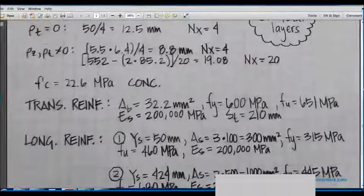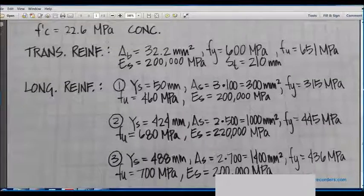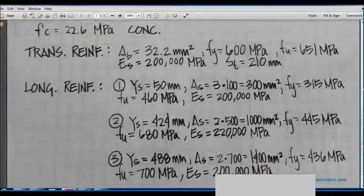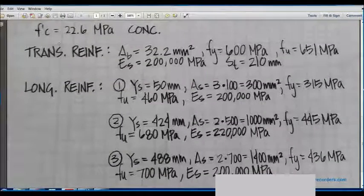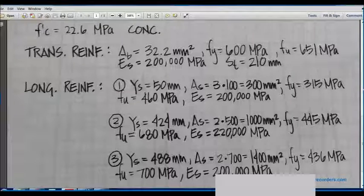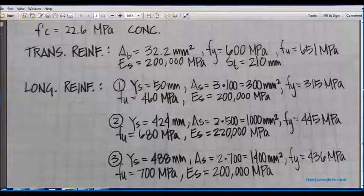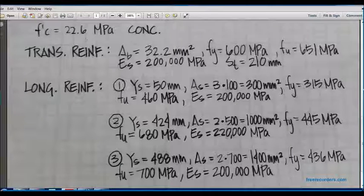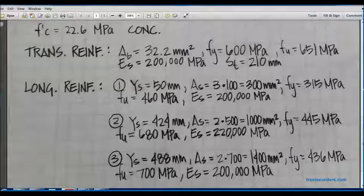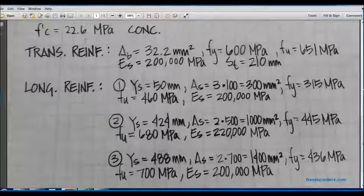Here are the properties of our beam. You can see our strength of concrete is 22.6 MPa. In US units, about 30 MPa is about 4.3 Ksi.